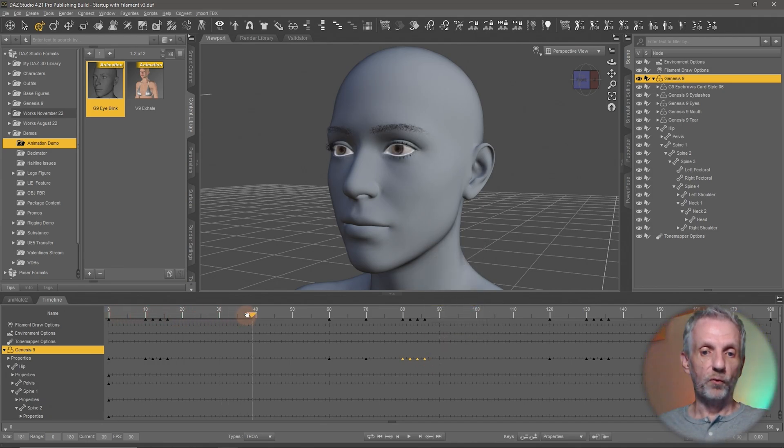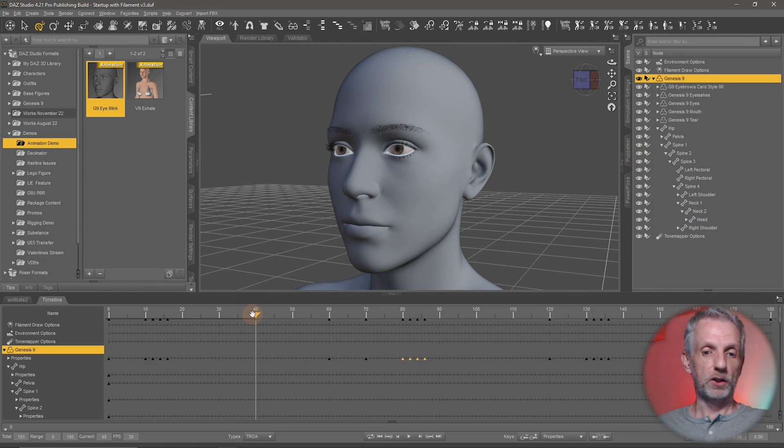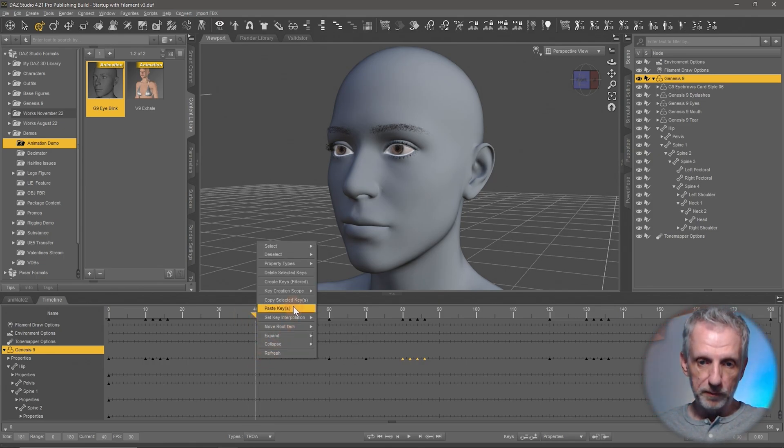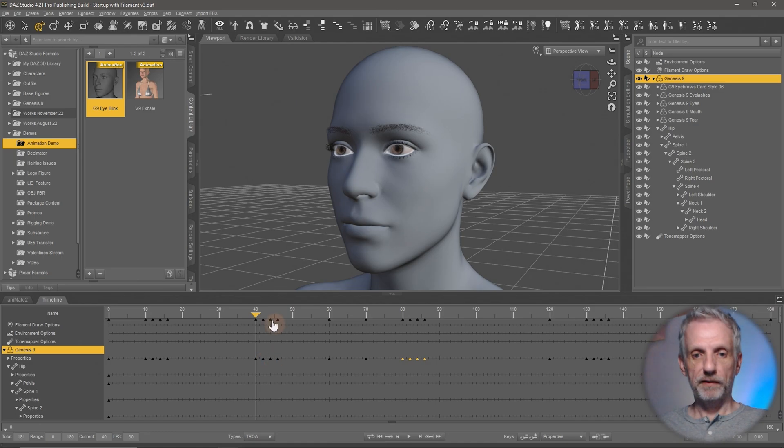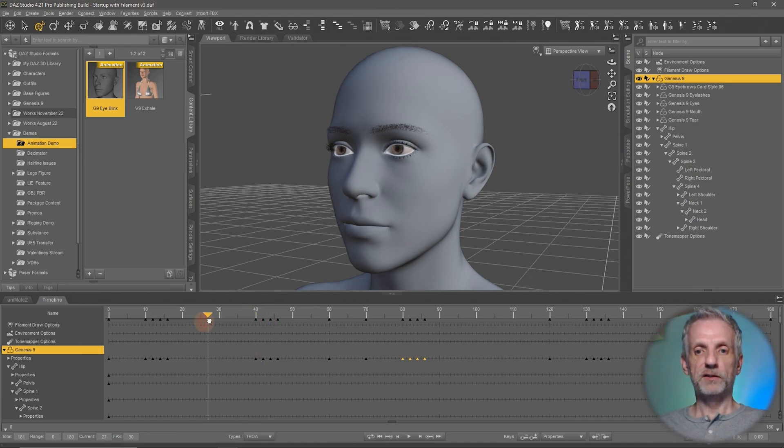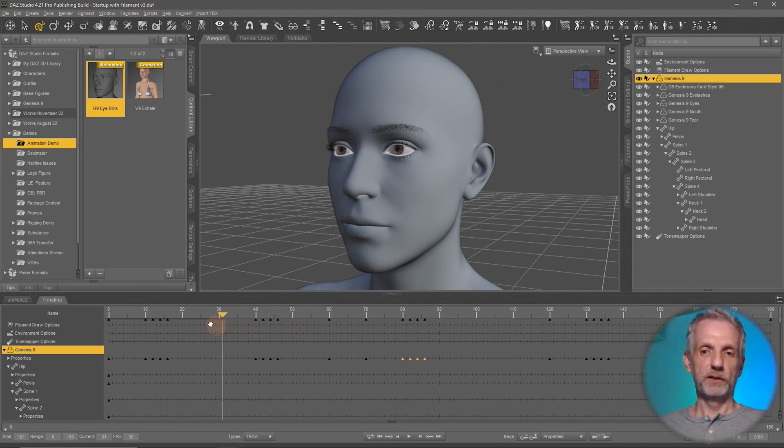Then position your playhead to where you'd like the eye blink to occur again. Like, for example, here and right click and hit paste. And then that'll paste your eye blink in that position as well. That's one way to do it.